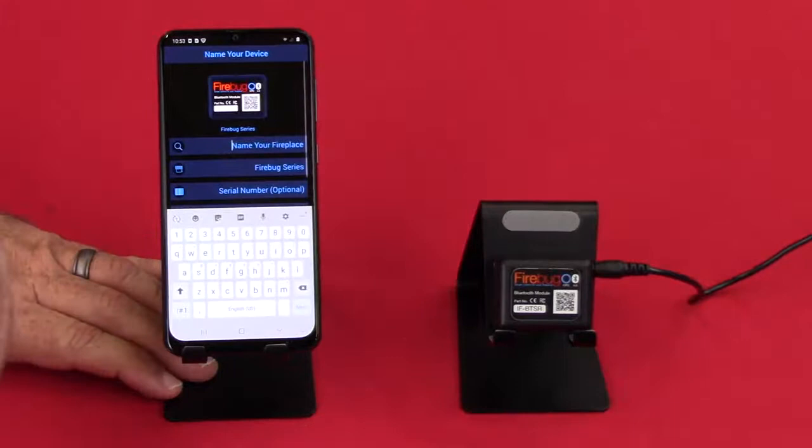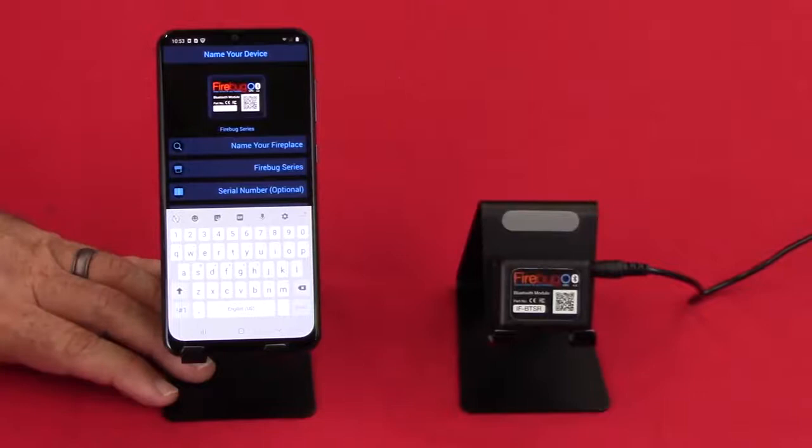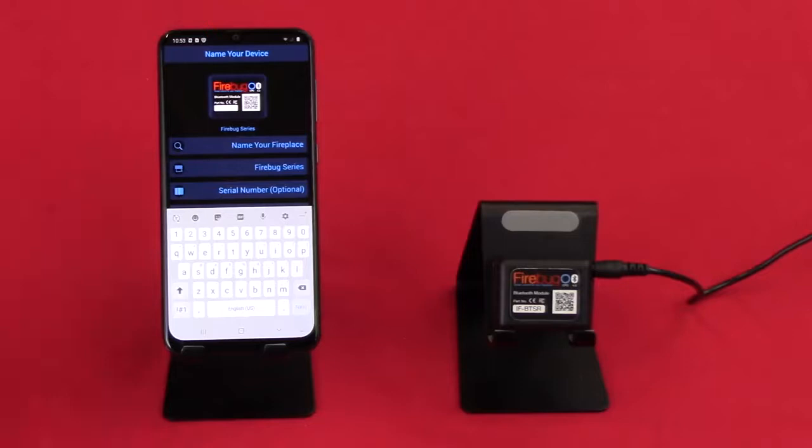And it asks to pair your remote. Now here's the coolest thing. This automatically finds that remote. We call it tap and go. You don't really have to directly touch it.